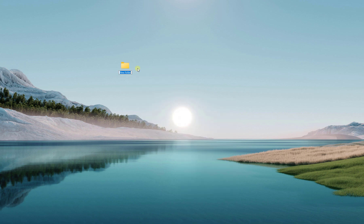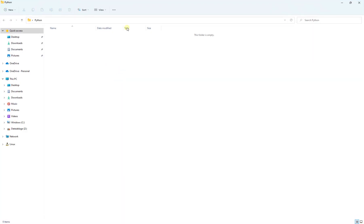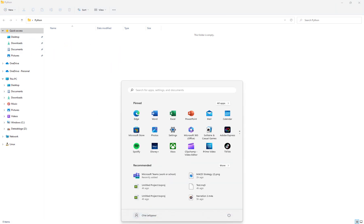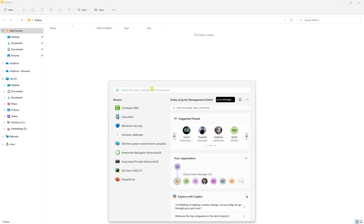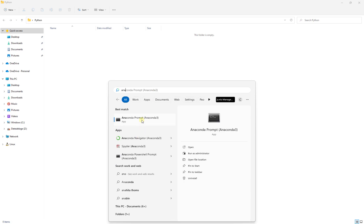After downloading and installing Anaconda, I open a new folder on my desktop and call it 'python'. I want to put my environment and all my projects in this folder so everything is centralized here. After you install Anaconda, search for Anaconda Prompt.